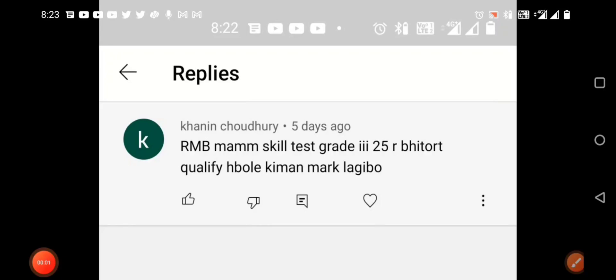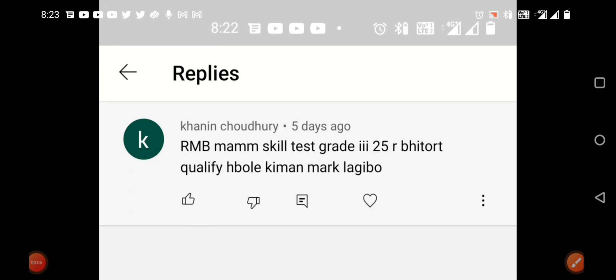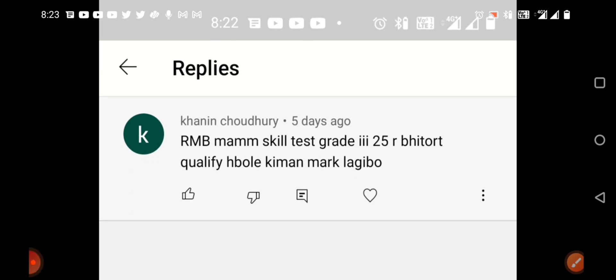Hi everyone, welcome back to my channel RMB Editing. Hope you all are good. We are preparing for Assam Direct Recruitment Grade 4.